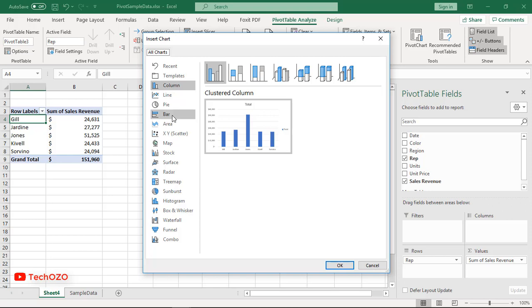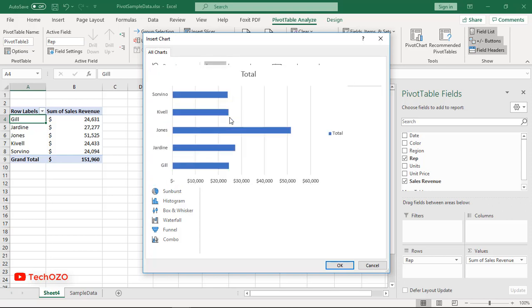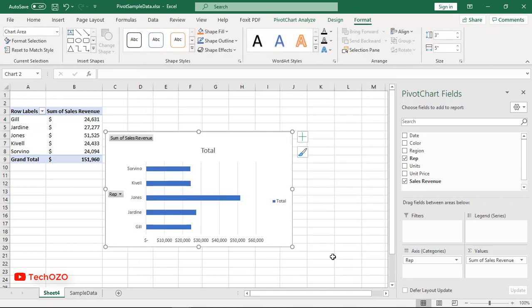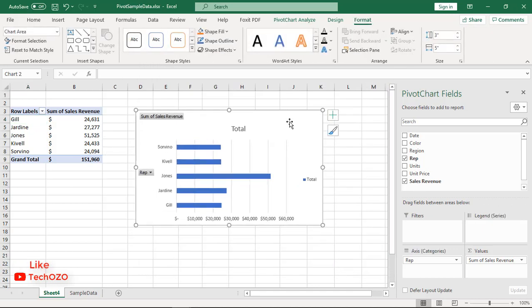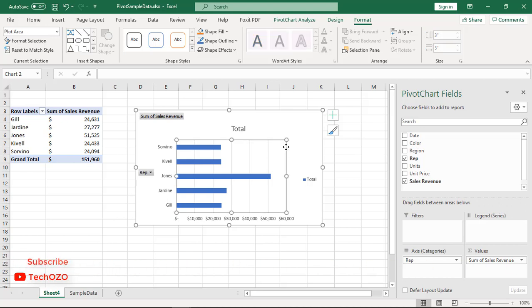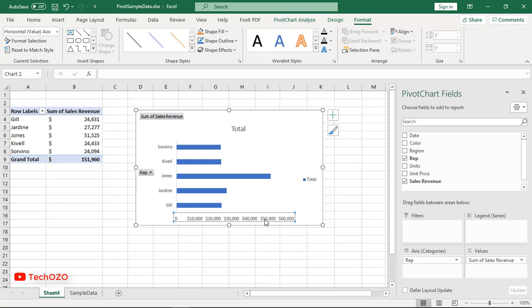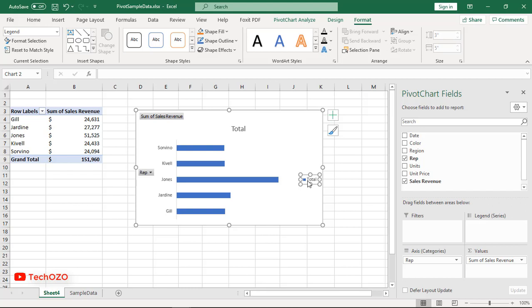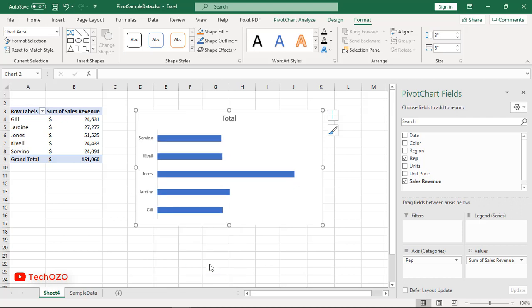I'm going to take a bar chart and click OK. Let's make it more beautiful by cleaning up the default setup. First, remove these vertical lines, also remove all the horizontal axis by selecting and hitting the delete button, and remove legends. Now hide all field buttons on the chart by right-clicking and selecting hide all field buttons on chart.